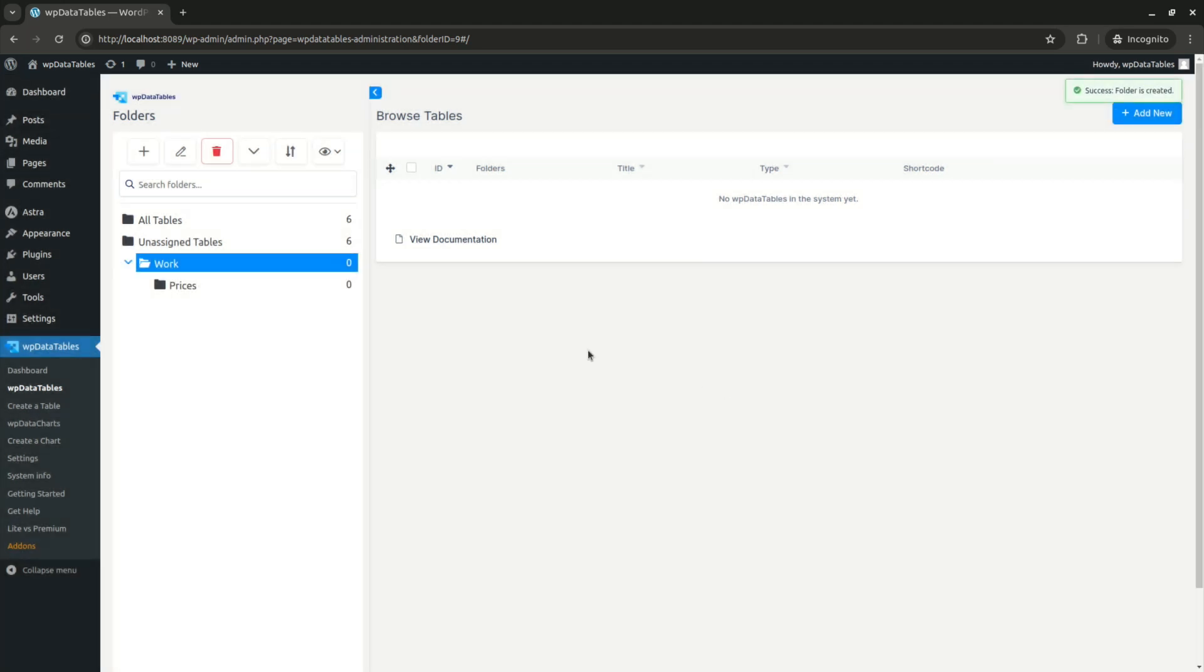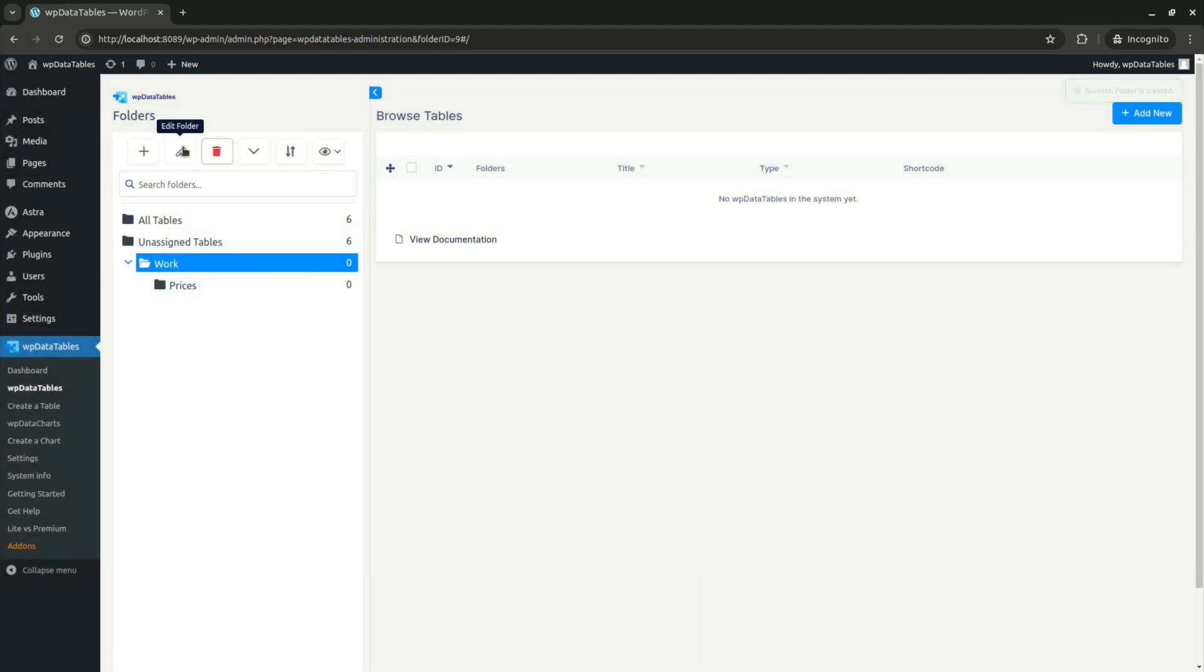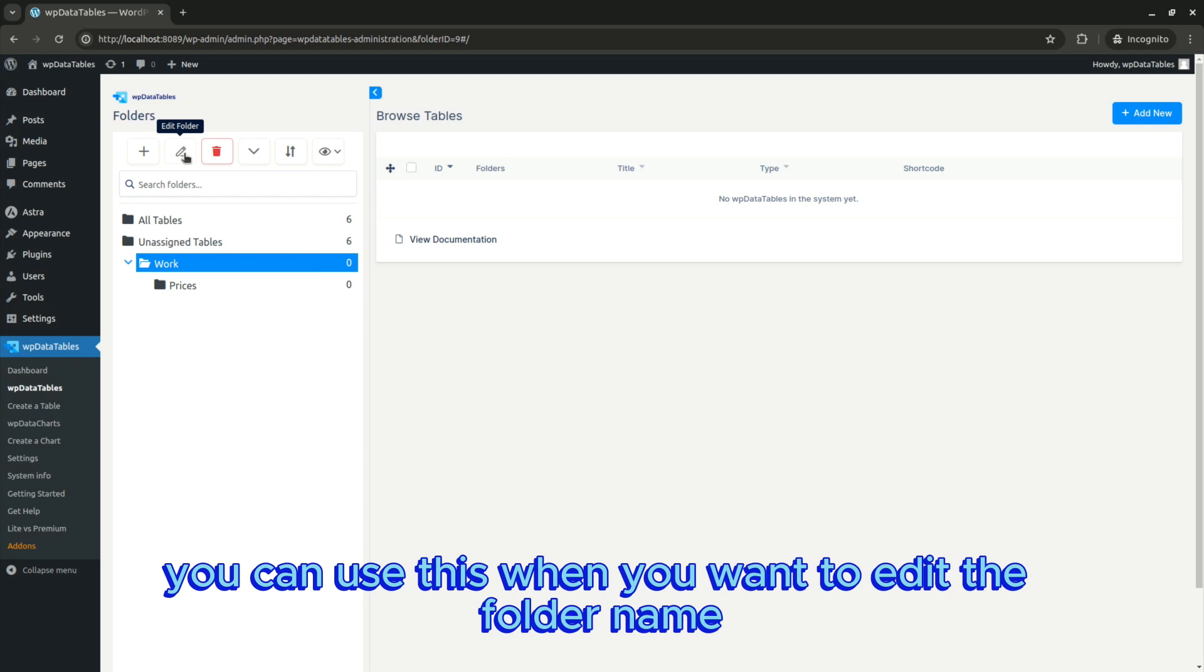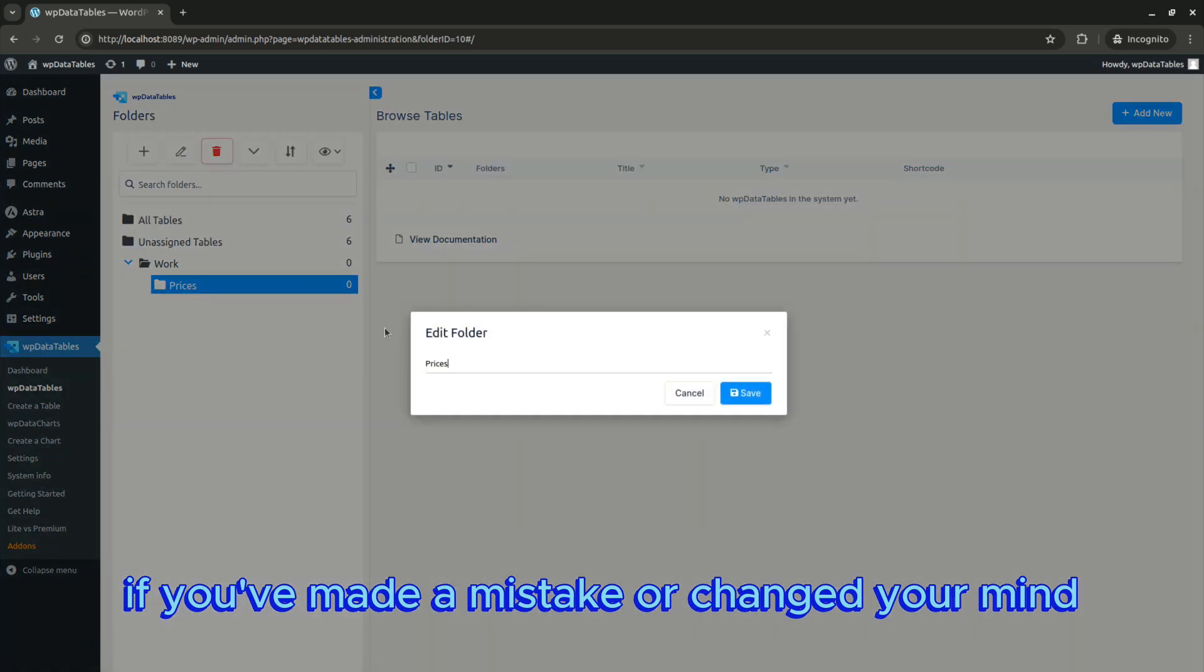The next button is the edit folder. You can use this when you want to edit the folder name if you made a mistake or change your mind.